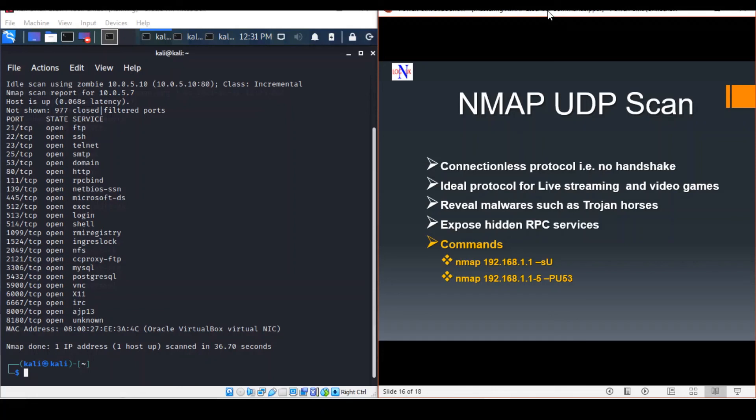You can tell if the port is open if you get no response, and it's closed if the system responds with port unreachable.